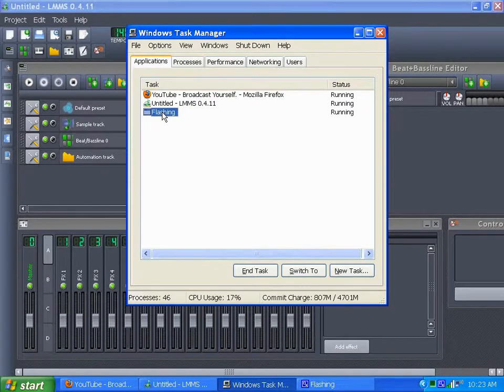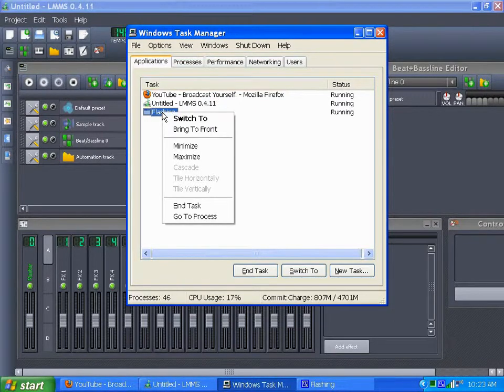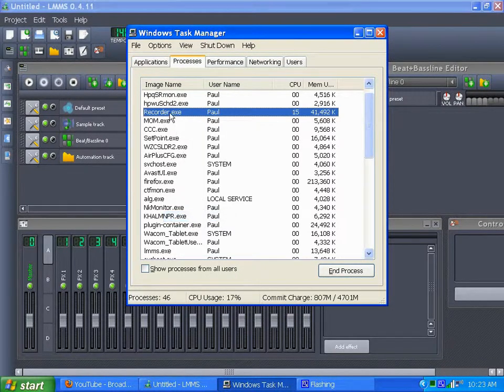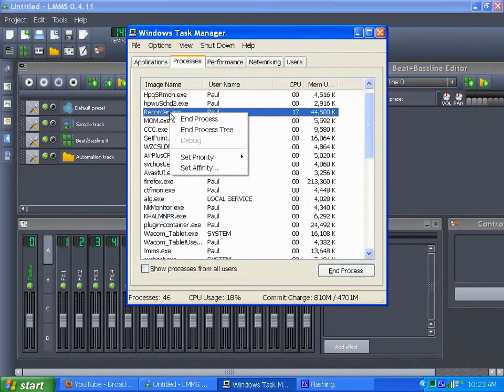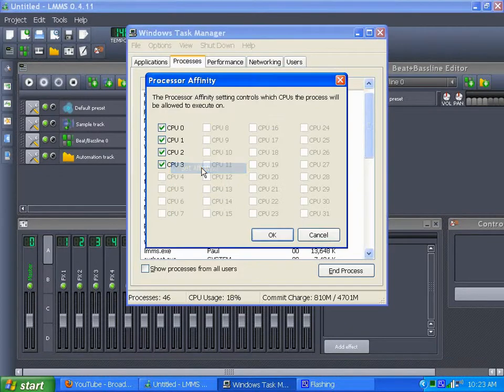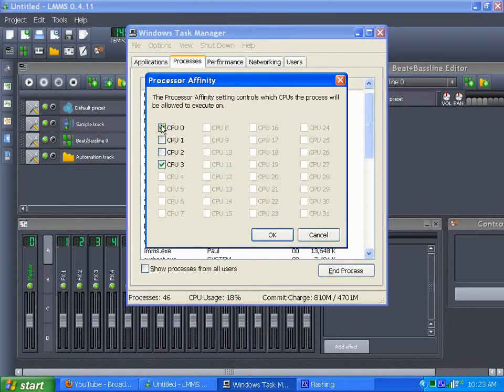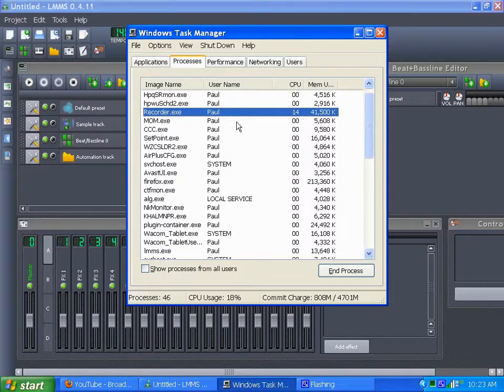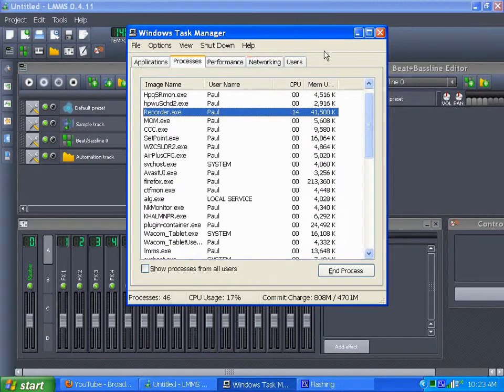And then this one here, flashing, I believe that is CamStudio, so I go to the process, recorder, set affinity, and it just gets that last core. Hopefully it won't mess up too bad when recording, so you can see what I did there.